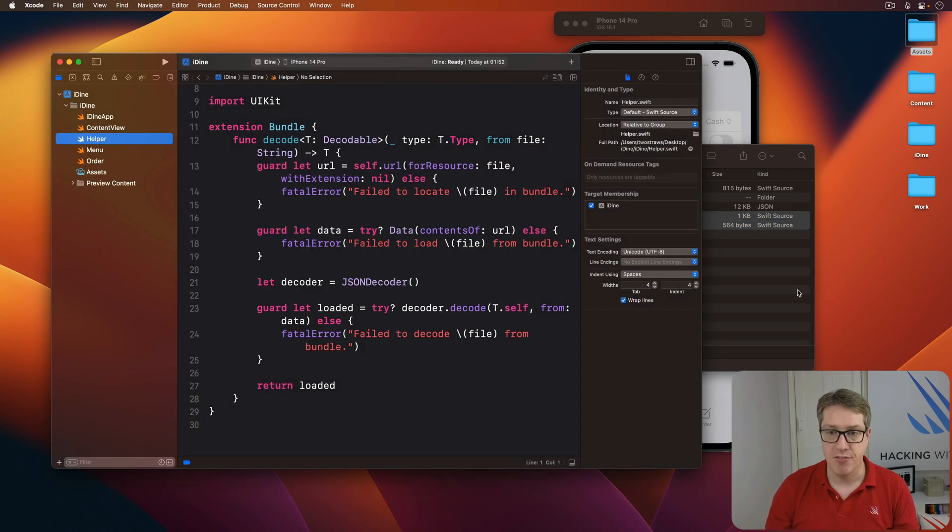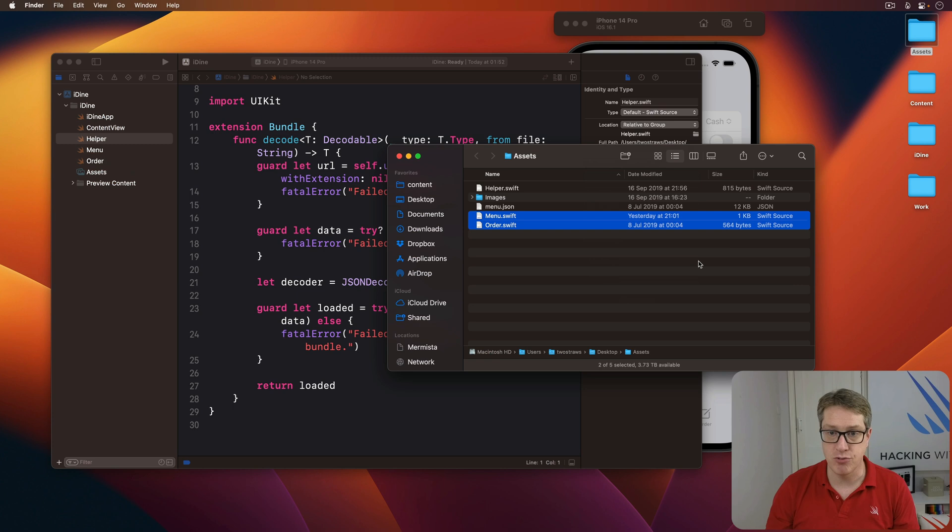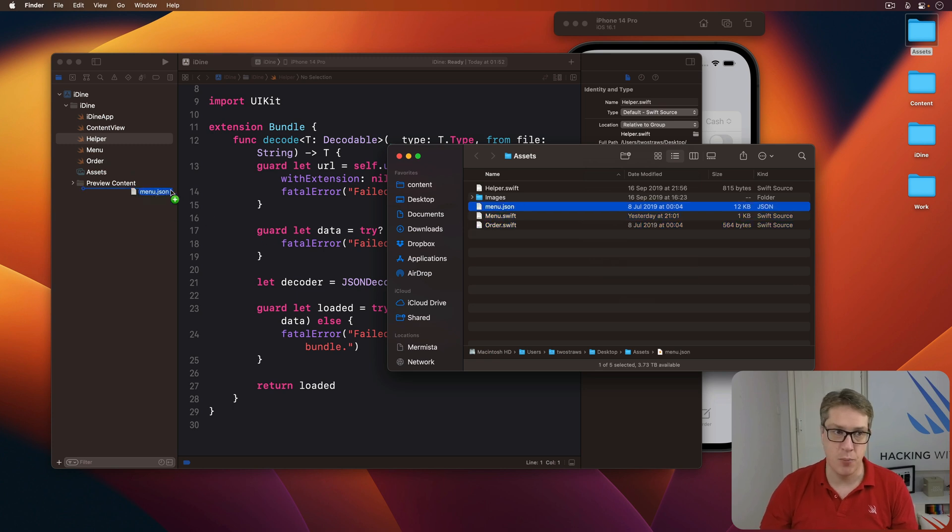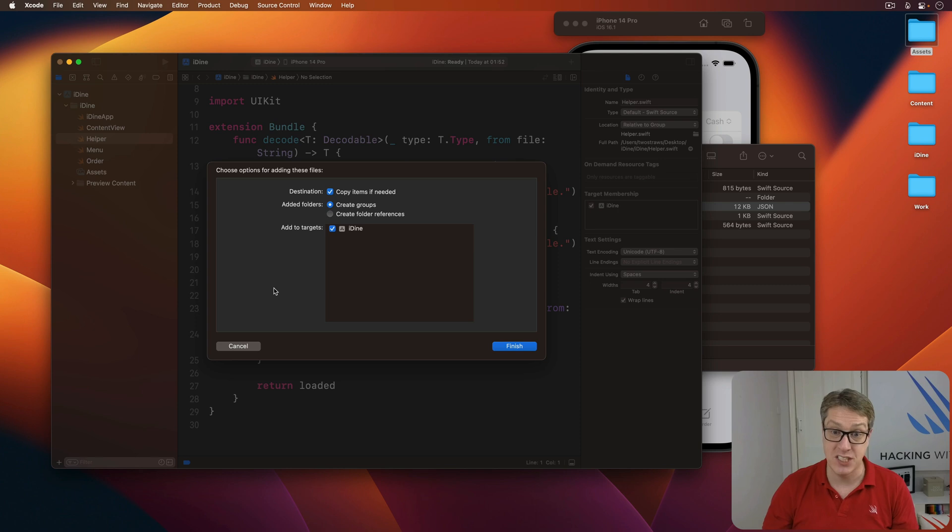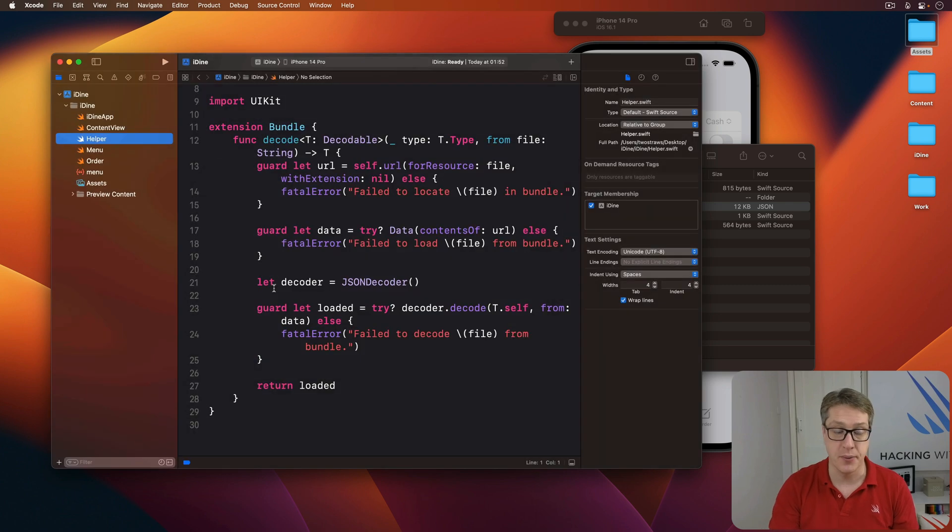And finally, also drag menu.json into your project navigator like this. That's the data we plan to load.